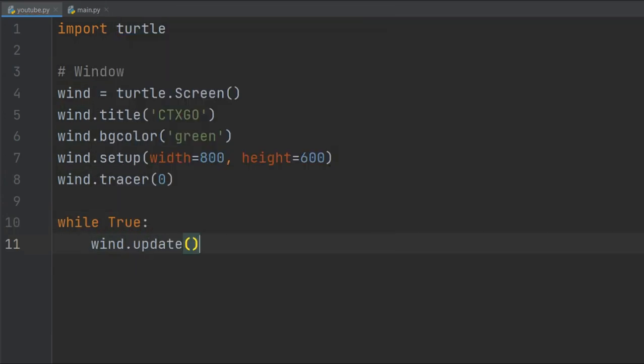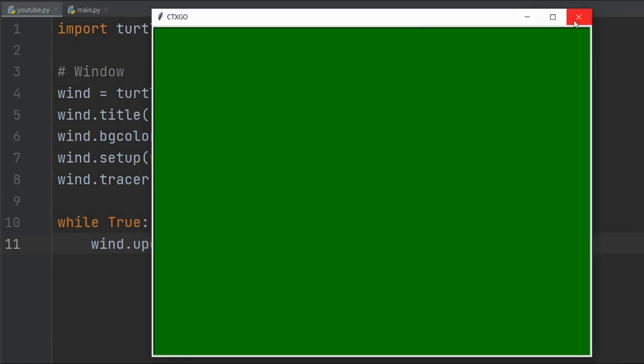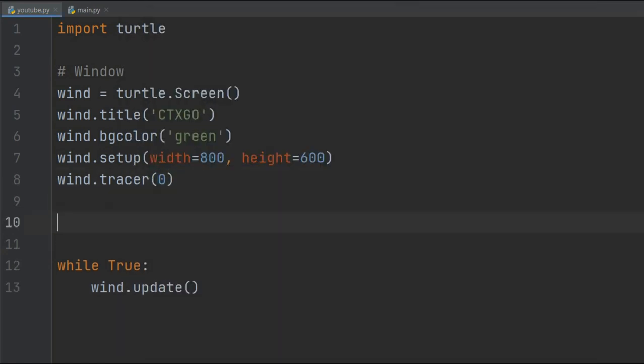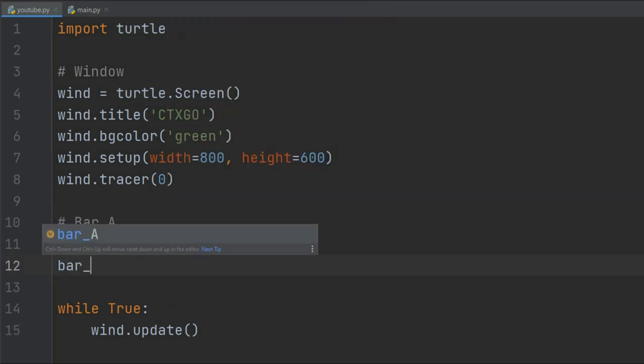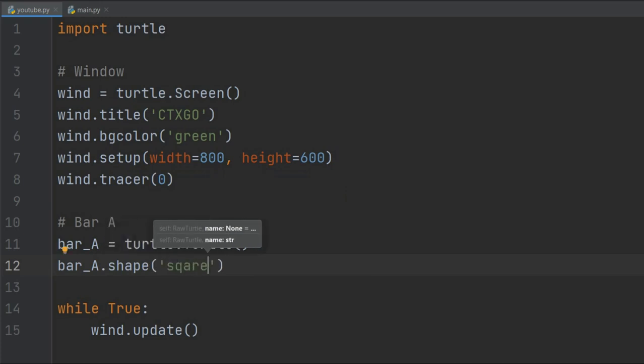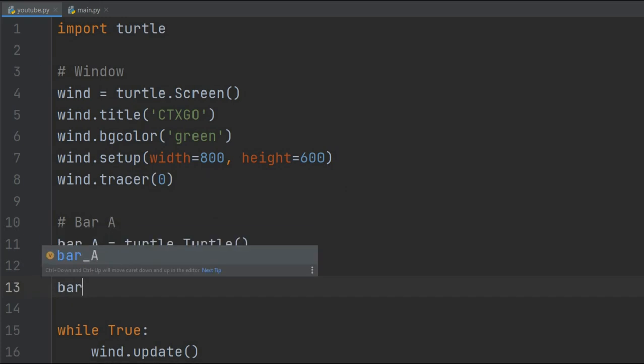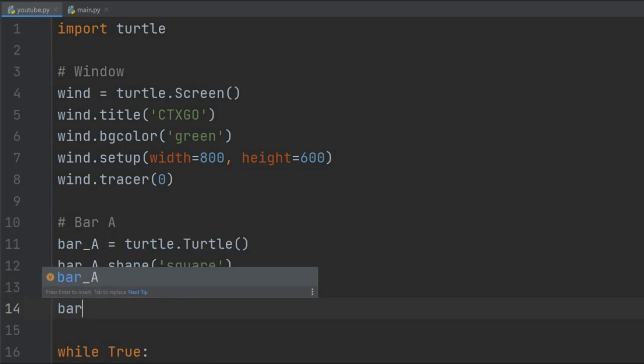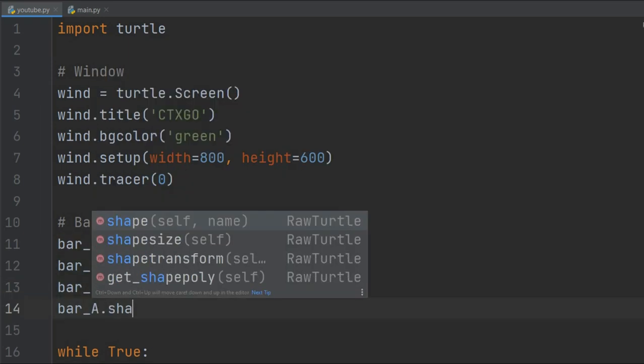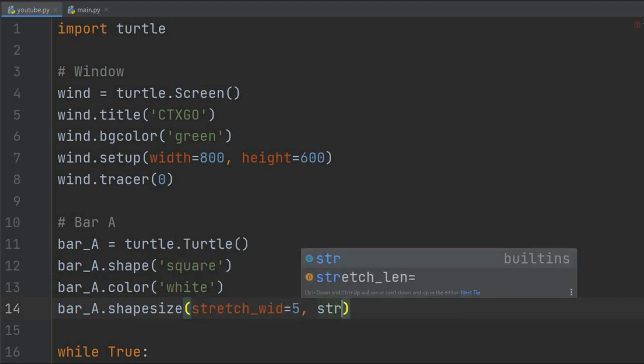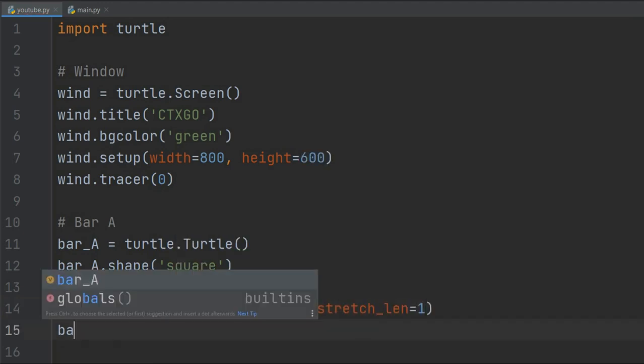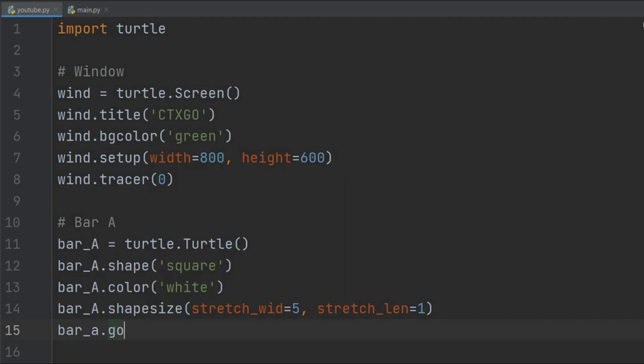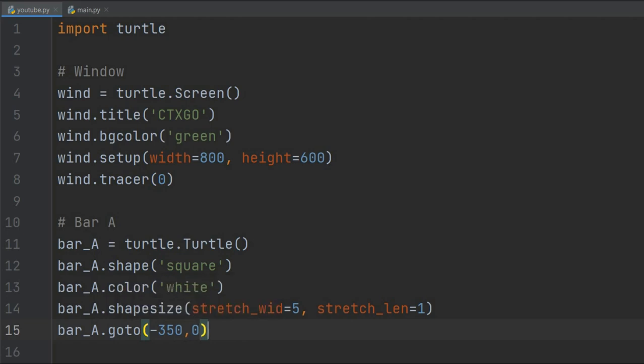Now we need the paddles that will bounce the ball. We will define bar_a equals turtle.Turtle(). It's time to give it some properties. I'm going to give it the square shape and color white. We can't have a square as a paddle, so we're going to do bar_a.shapesize() with stretch_width 5 and stretch_length 1. Then bar_a.goto(-350, 0). Let's run it and see what we have.